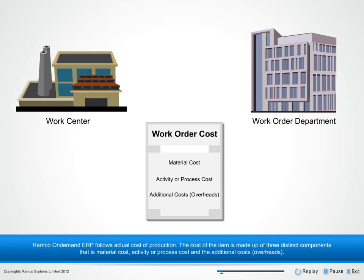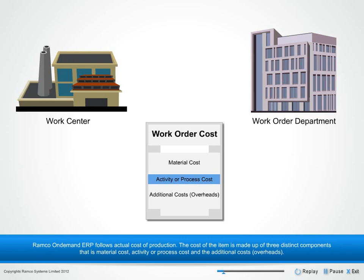Ramco On-Demand ERP follows actual cost of production. The cost of the item is made up of three distinct components: material cost, activity or process cost, and the additional costs such as overhead.